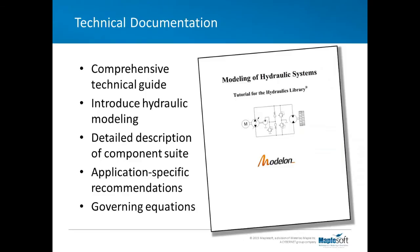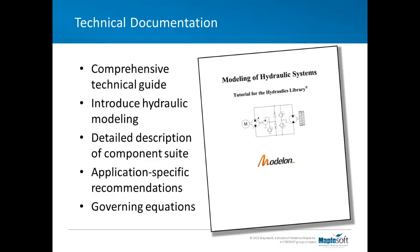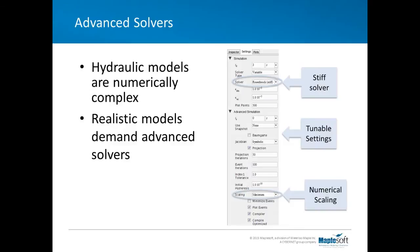A key part of any engineering software tool is the documentation, and we've worked hard to make MapleSim's electronic documentation and tutorials helpful and as useful as possible. For the hydraulics library, we have a comprehensive tutorial and technical guide authored by Modelon. The first few chapters introduce hydraulics modeling and the theory of hydraulics modeling. It also has a detailed description of the component suite together with application-specific component recommendations. All of the governing equations are given in this technical guide. The equations may have been derived from basic physical laws like the conservation of mass, energy, or momentum, or the equations might be empirical curve fits. But everything is fully referenced so you can trace the equations back to the original journal articles.